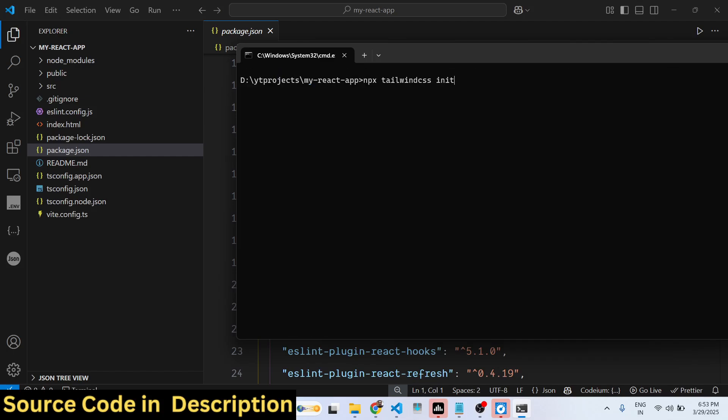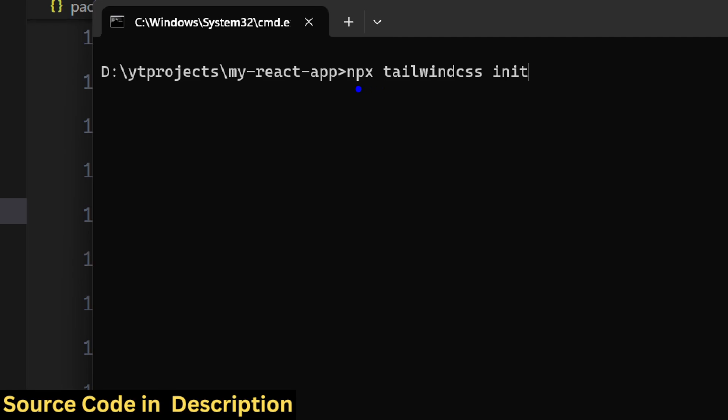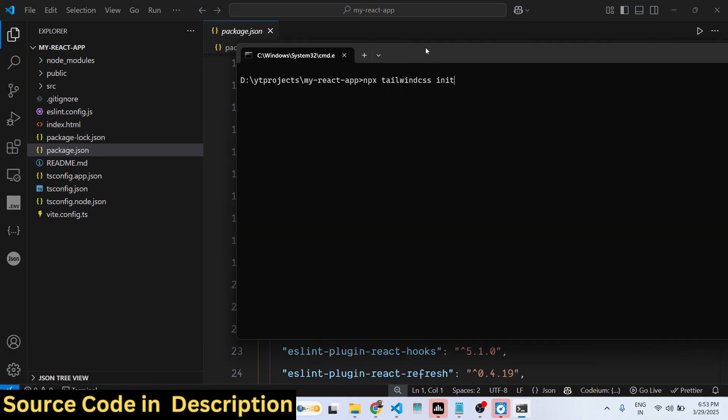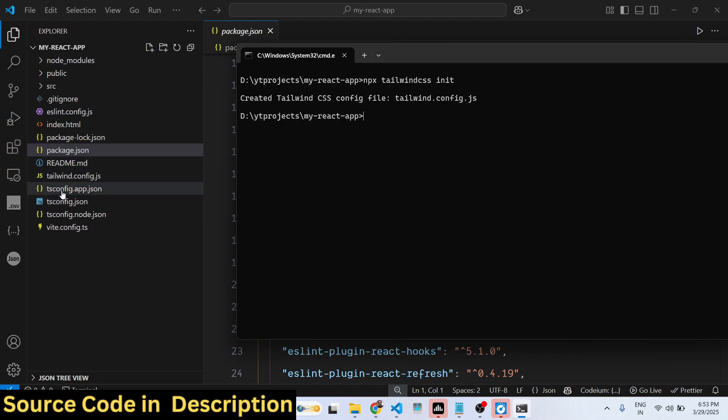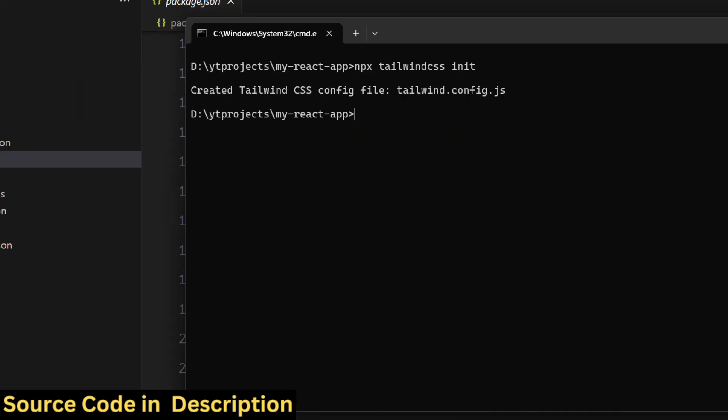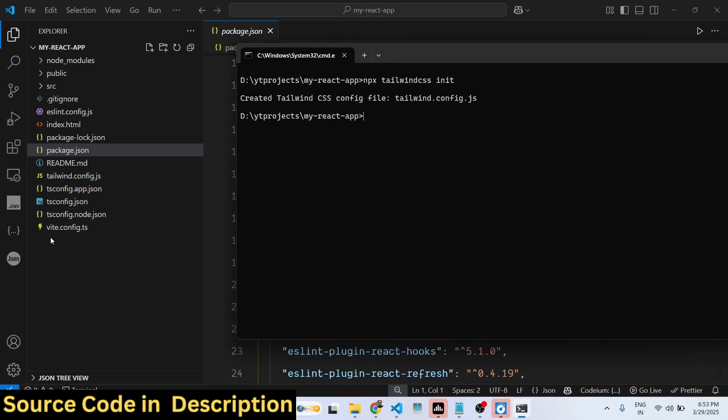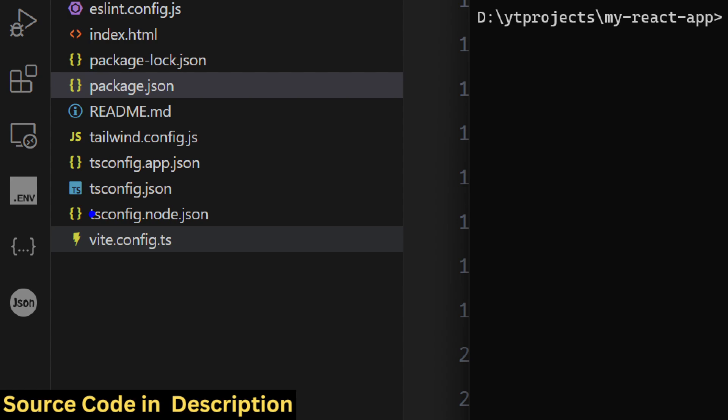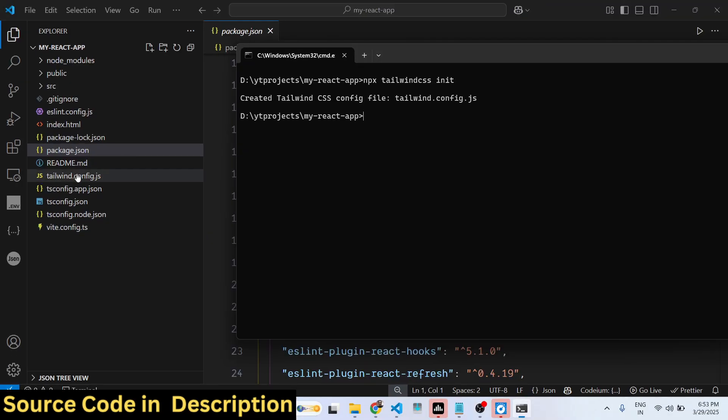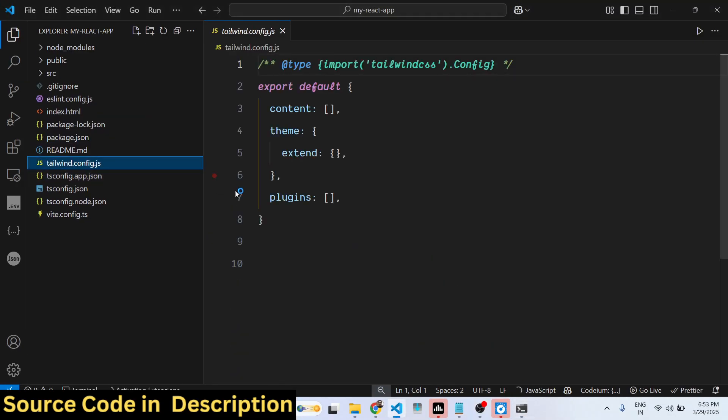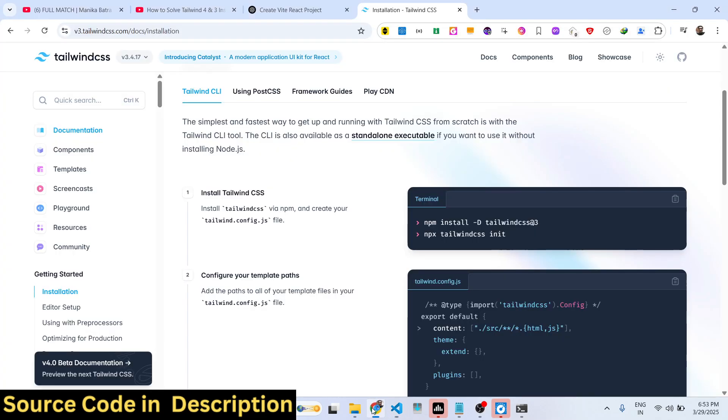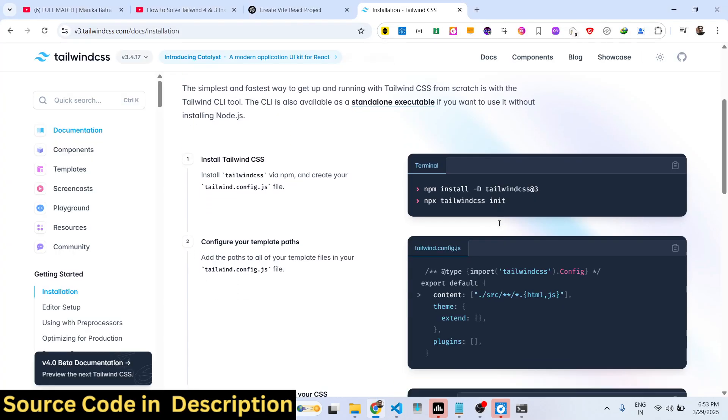If you again type the same command, npx tailwindcss init, if you type the same command now, hopefully the command will work. It will actually on the left-hand side create these two files. You will see 'created tailwind.css config file'. You can see it has created this file here, tailwind.config.js file.